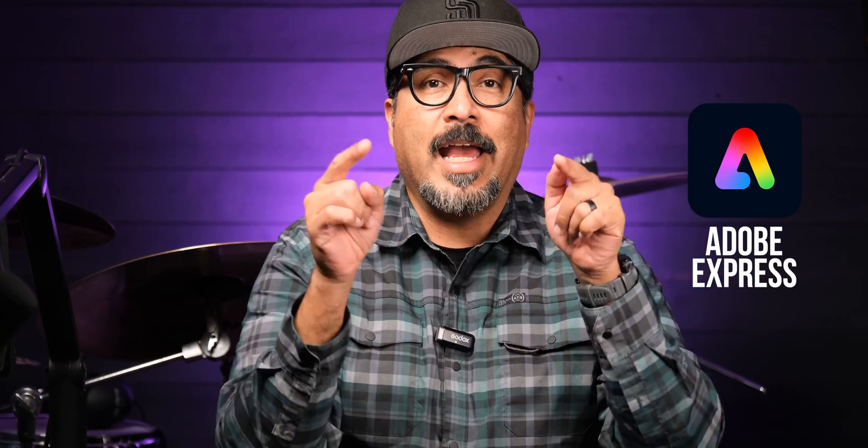Hello everyone and welcome to my channel, my name is Claudio, so glad that you're here. Today I'm going to share with you how to create a picture-in-picture video using Adobe Express, so let's go ahead and jump right in.